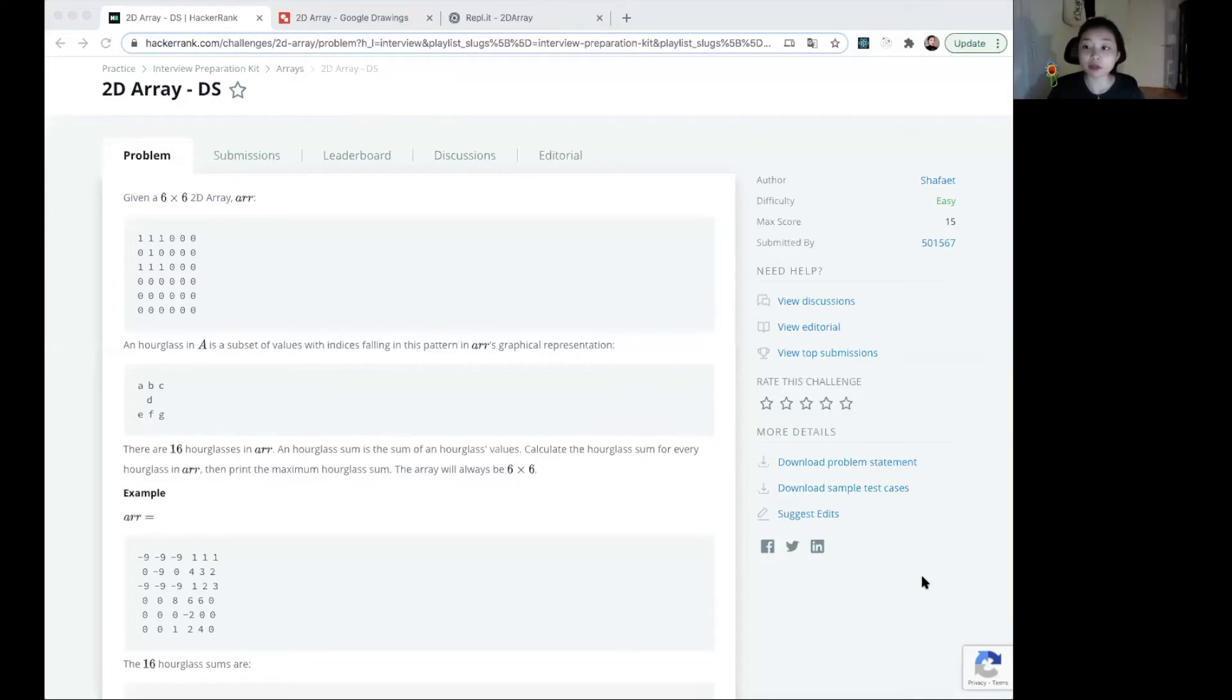I've been solving a few interesting problems and I would like to share some of them. This one is called 2D Array.